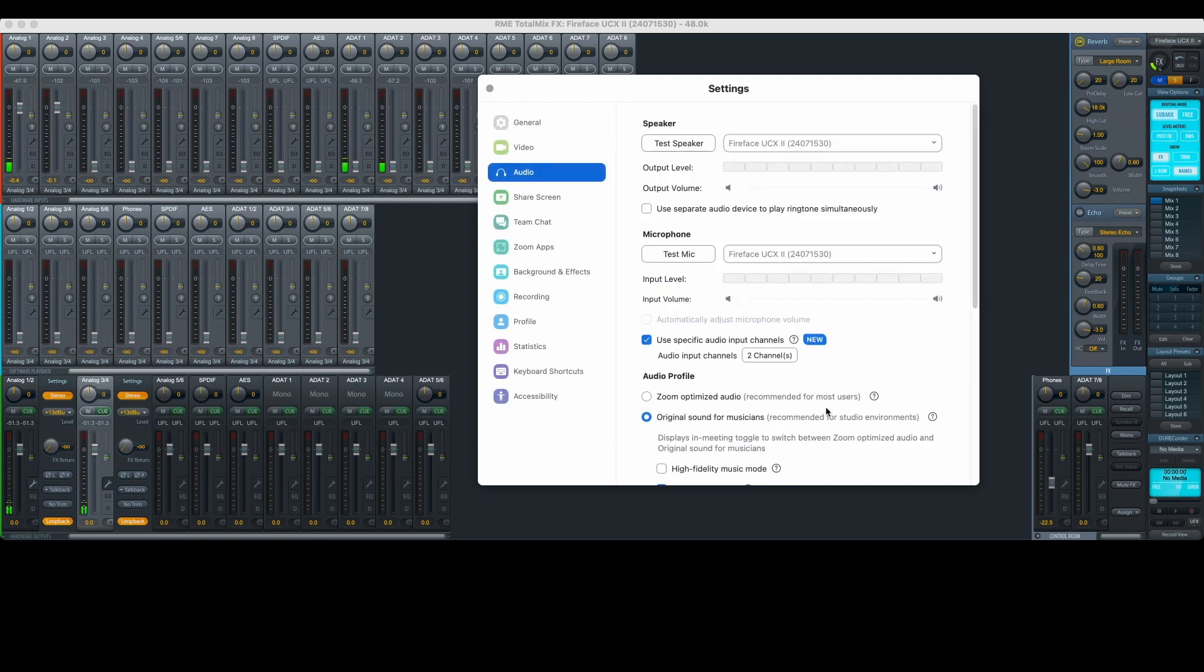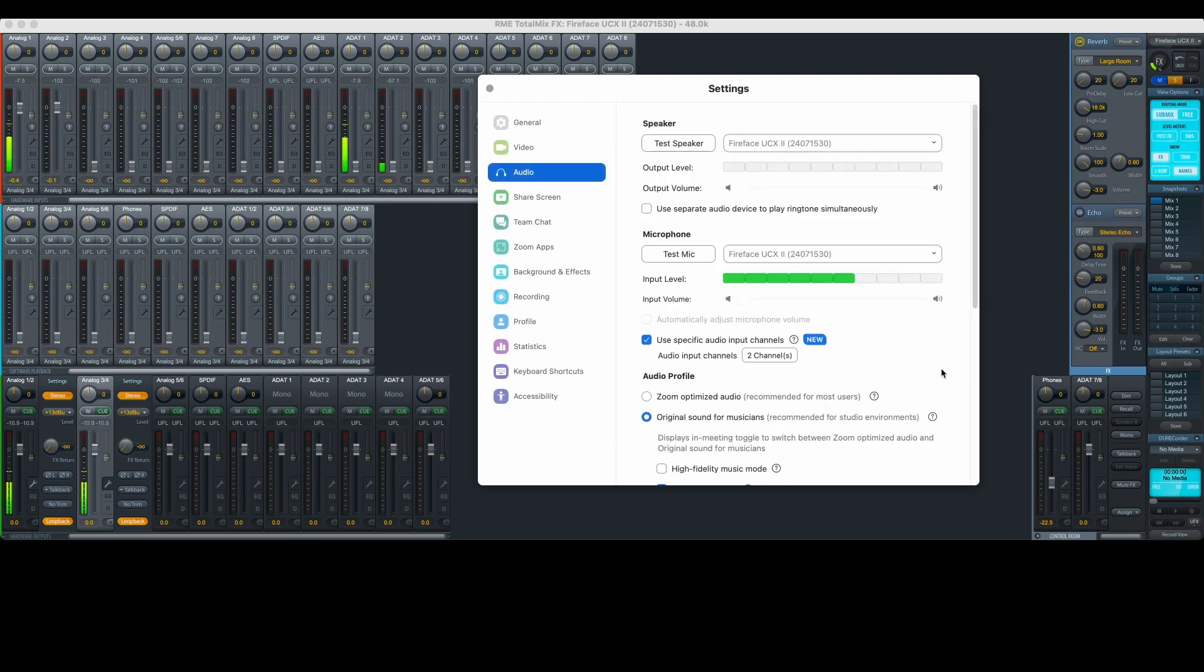Again, if your video conferencing software doesn't have this option, you'll need to use the Ladiocast and Black Hole workaround. I know it's annoying, but at least it'll get your show up and running.